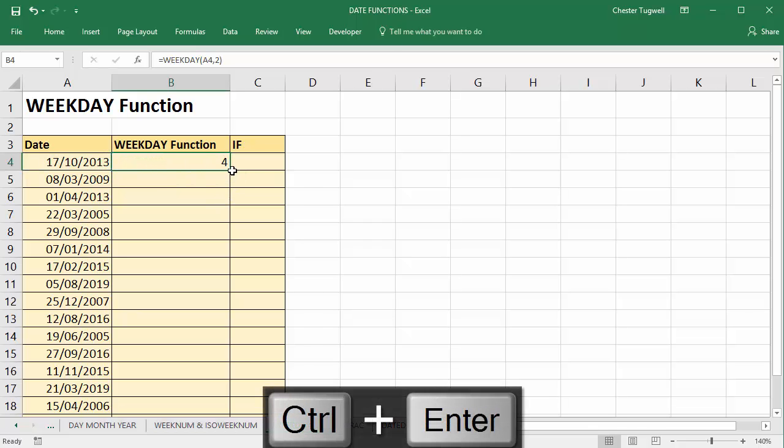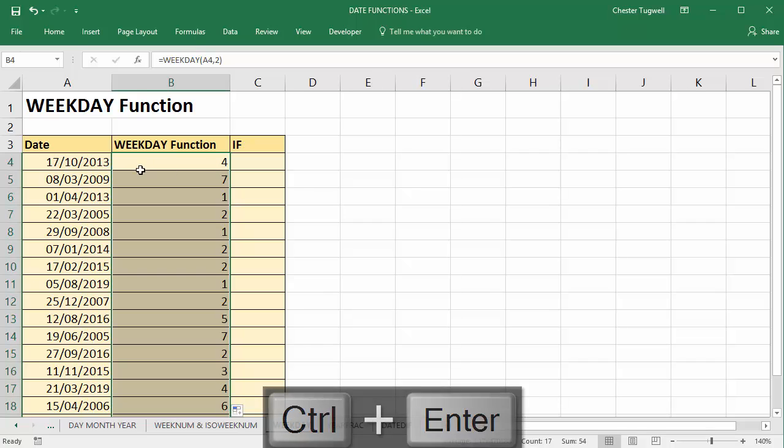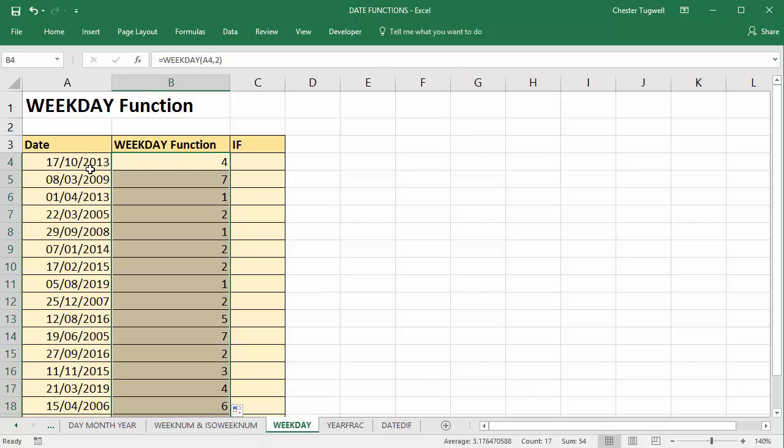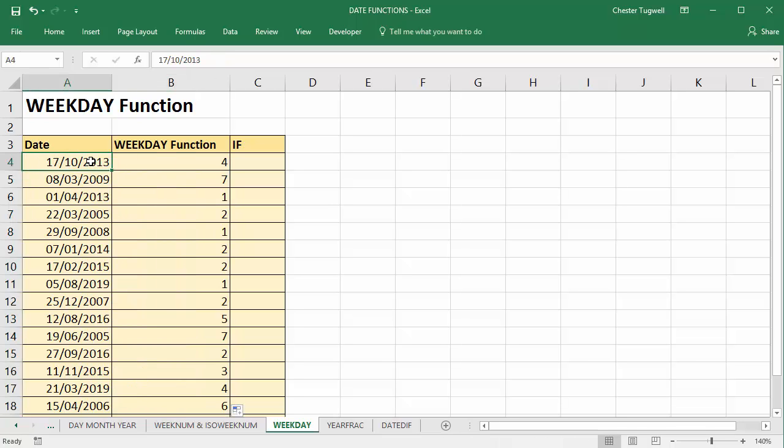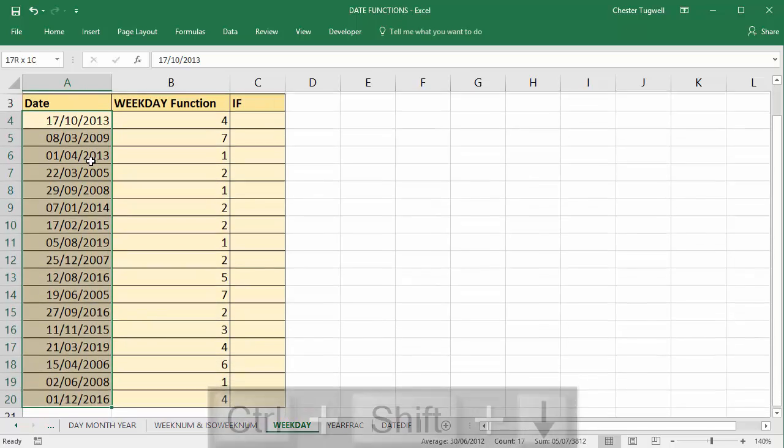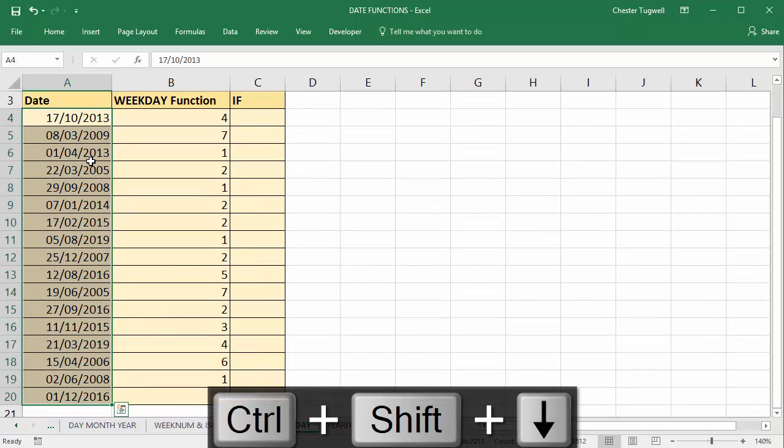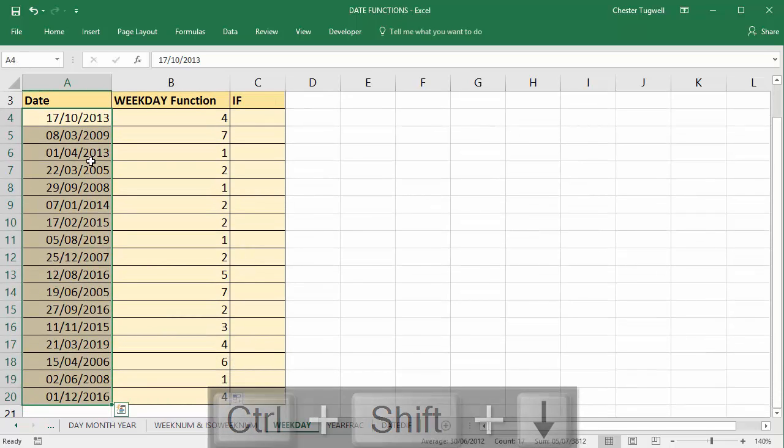Now if I copy that down, you can see that this is obviously a Thursday, and this would be a Sunday, and this would be a Monday. Now if I format these dates to show the day of the week,